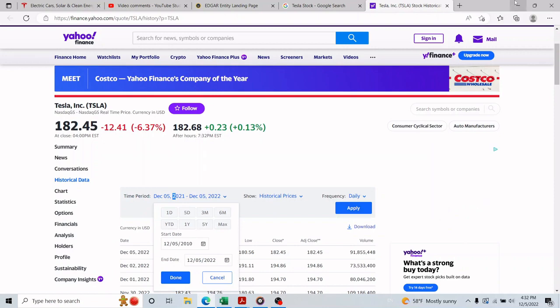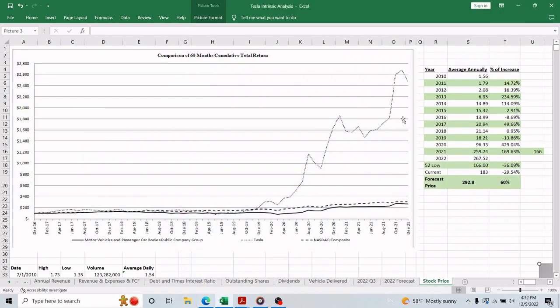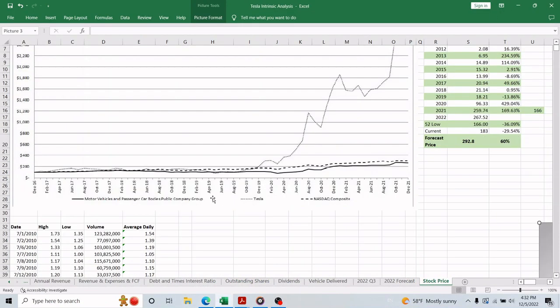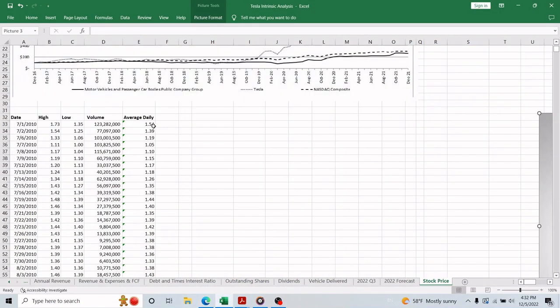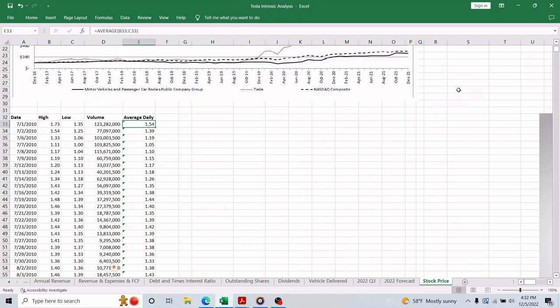Going back to the Excel file, I found the average price for every day and then for every year to find the growth in the stock price.